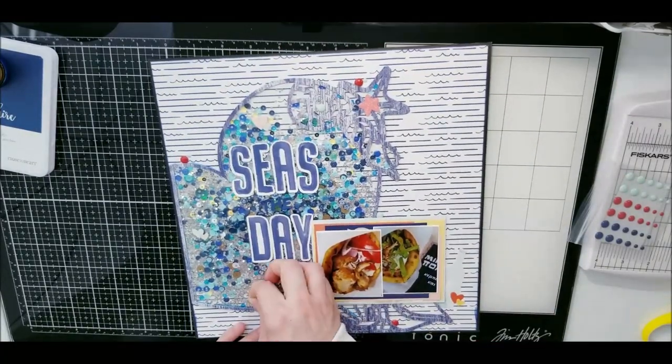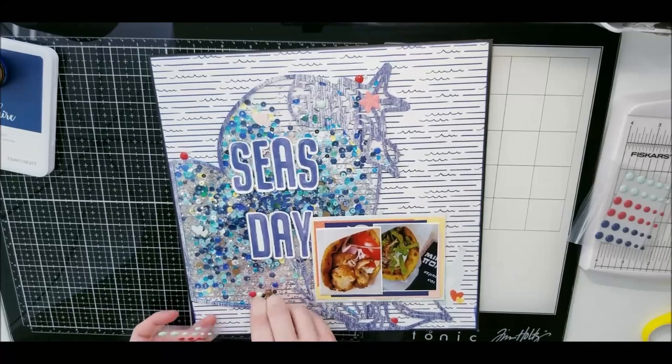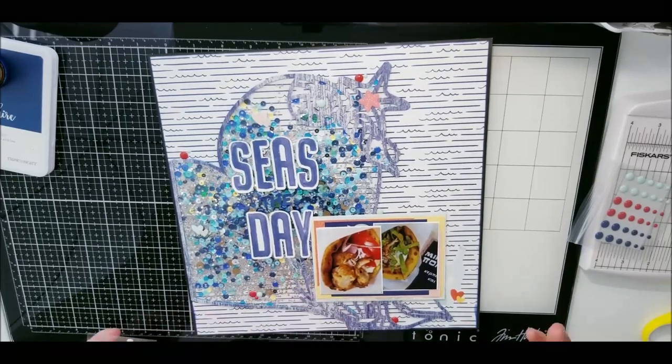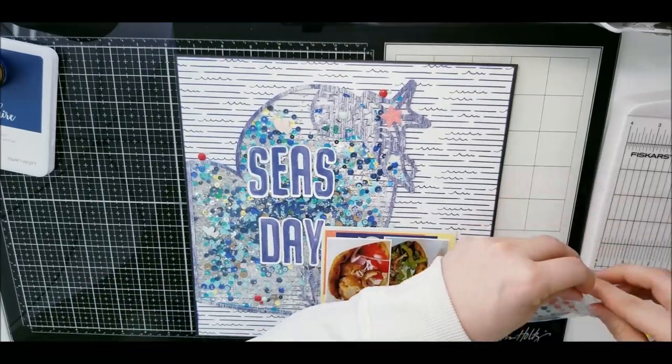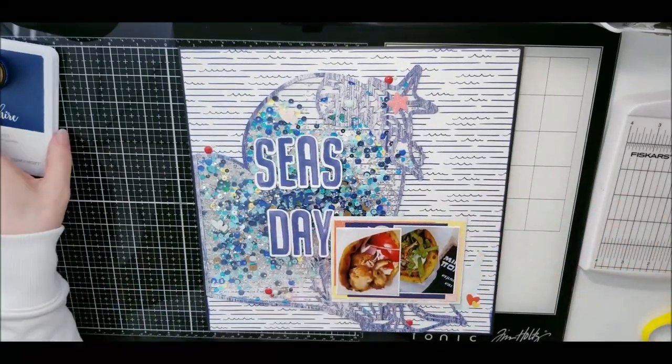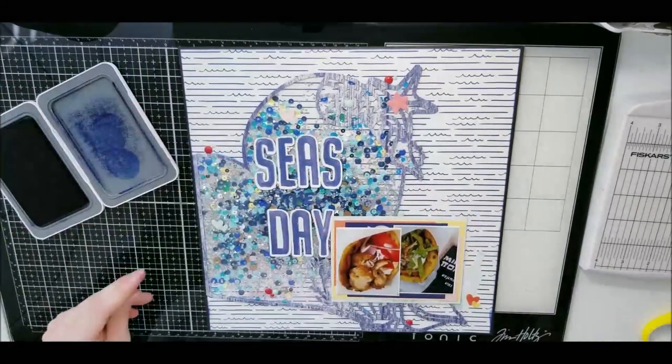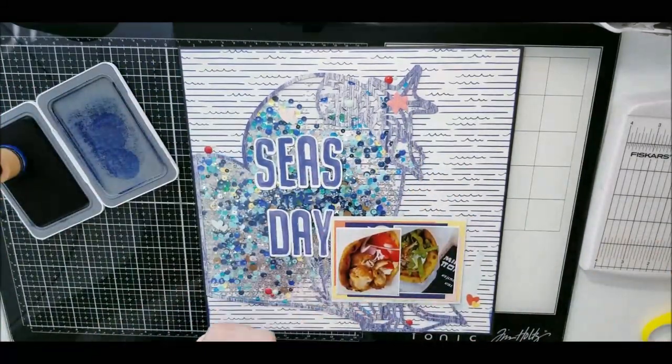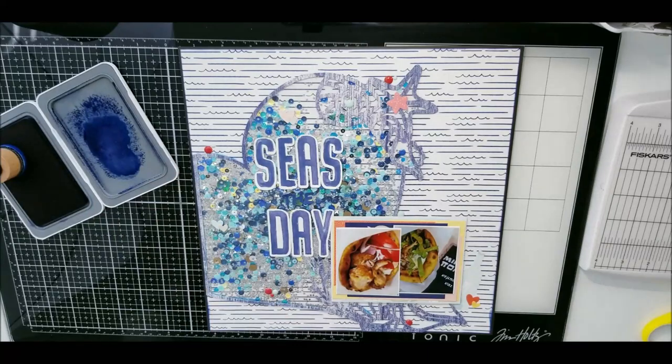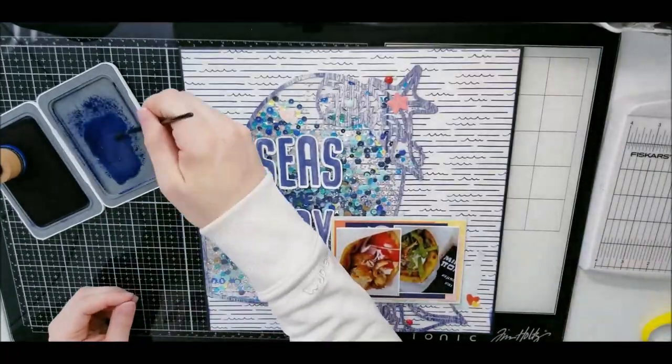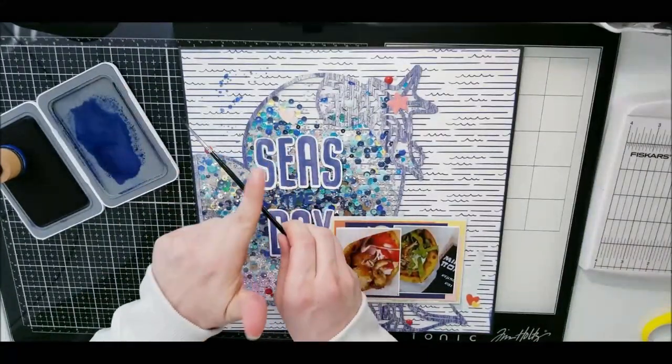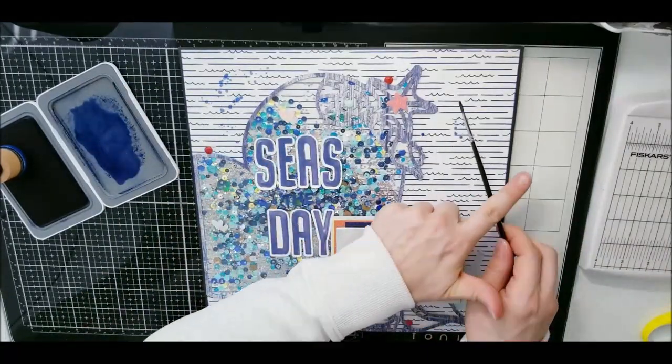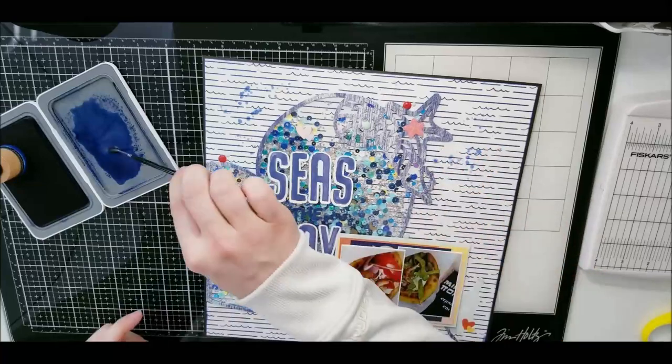So here I am, I'm just placing the enamel dots everywhere just to give it a little bit of something extra. I do leave this a little bit simple because I wanted the cut file and the shaker pocket to be the big thing. So now I am taking my saffron and splattering, and then that is it.